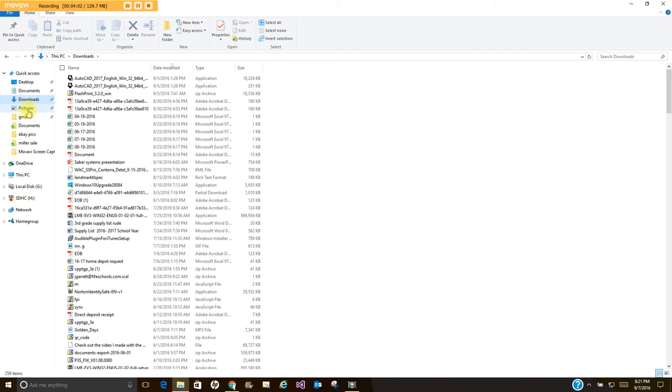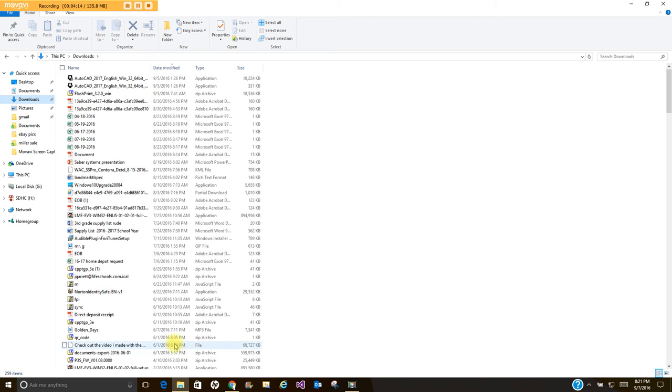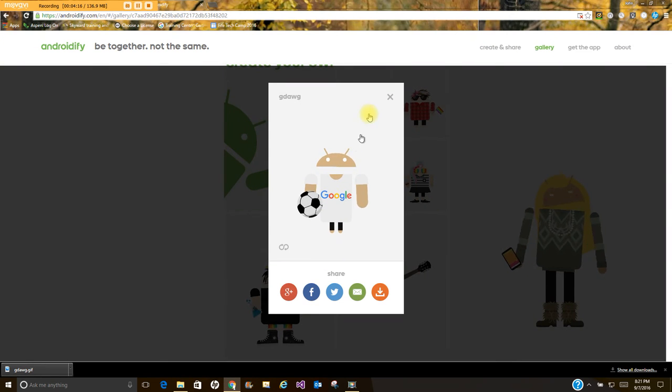...is so that when you go to upload it to your Google Drive so you have access to it on the network or on the Internet, you can find it easily. And also, as we've talked in class, you want to make sure you're using folders and subfolders.